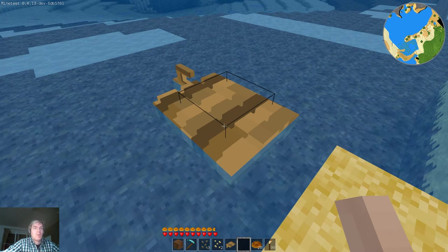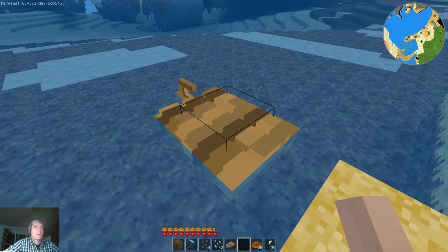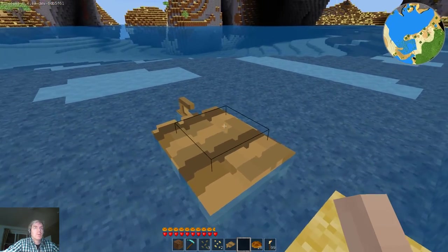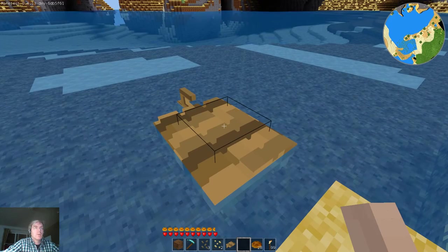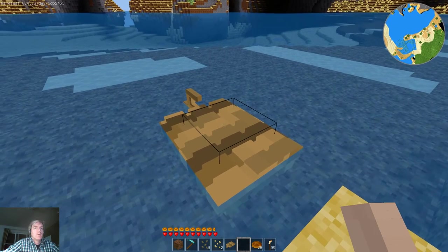All right folks, this is Sofar showing you stuff that I've been working on in Minetest recently. Here we see our beloved little vessel, the boat.